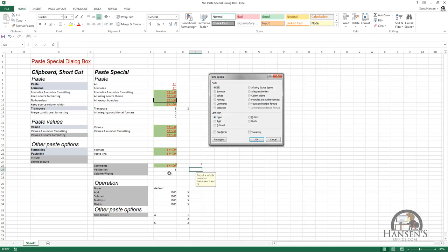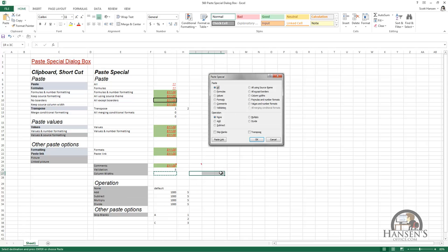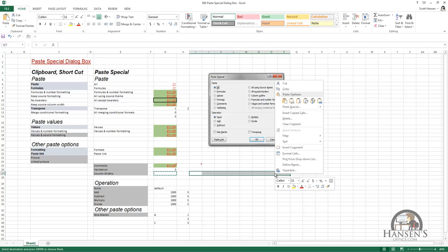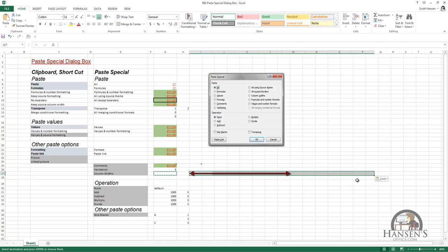We can also paste column widths. Press Ctrl+C, and I can go to a number of different cells — this is true with all of the paste options, you don't have to paste into just one cell, you can paste into a range of cells. Right-click to get the shortcut menu, go to Paste Special, Paste Special, select Column Widths, and left-click OK. And we've pasted the column widths.